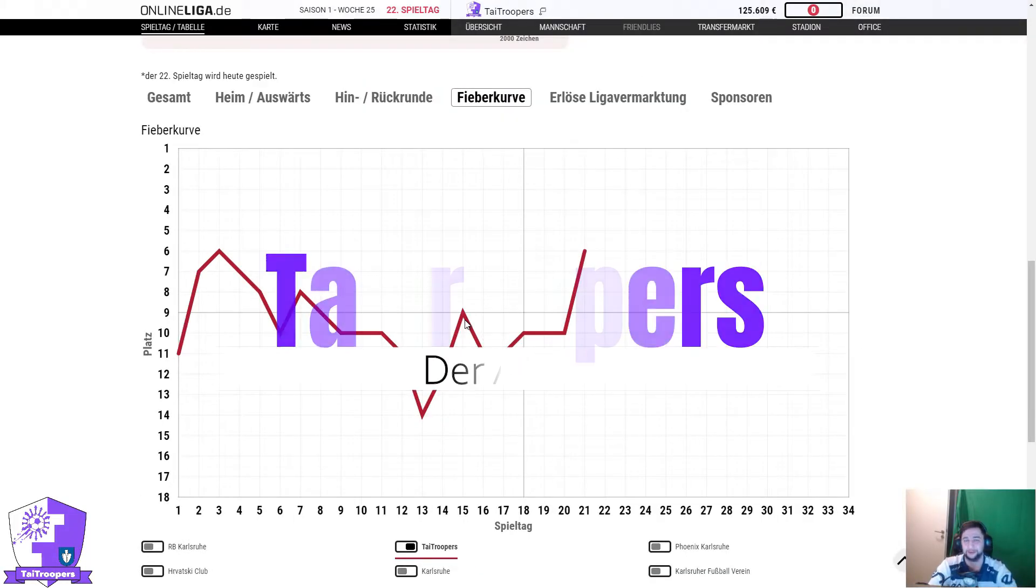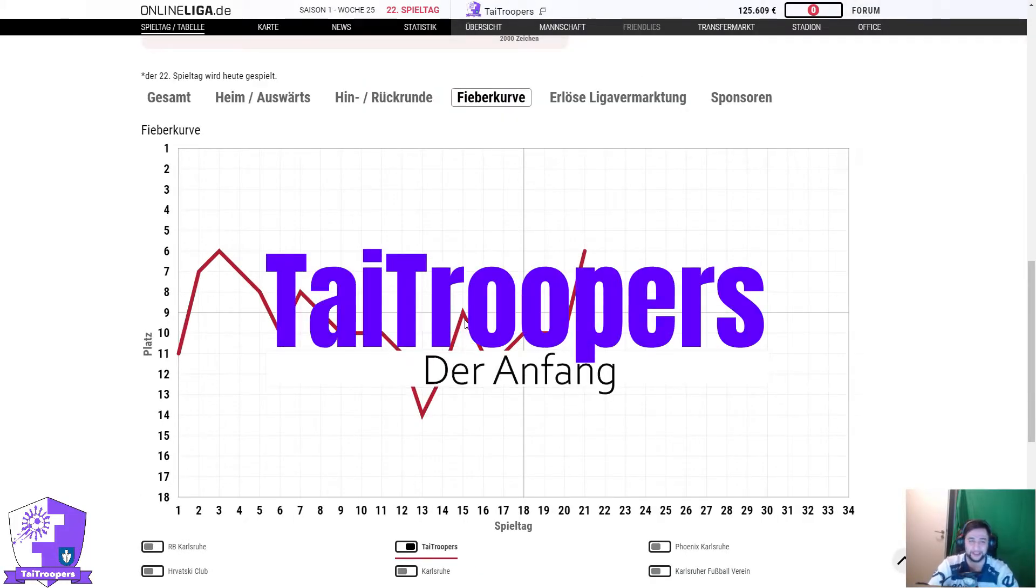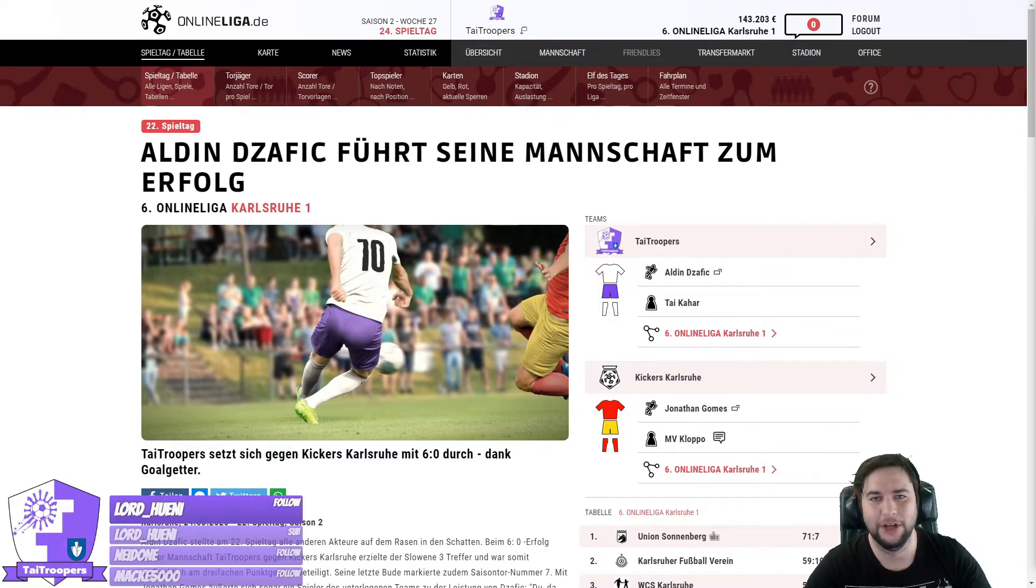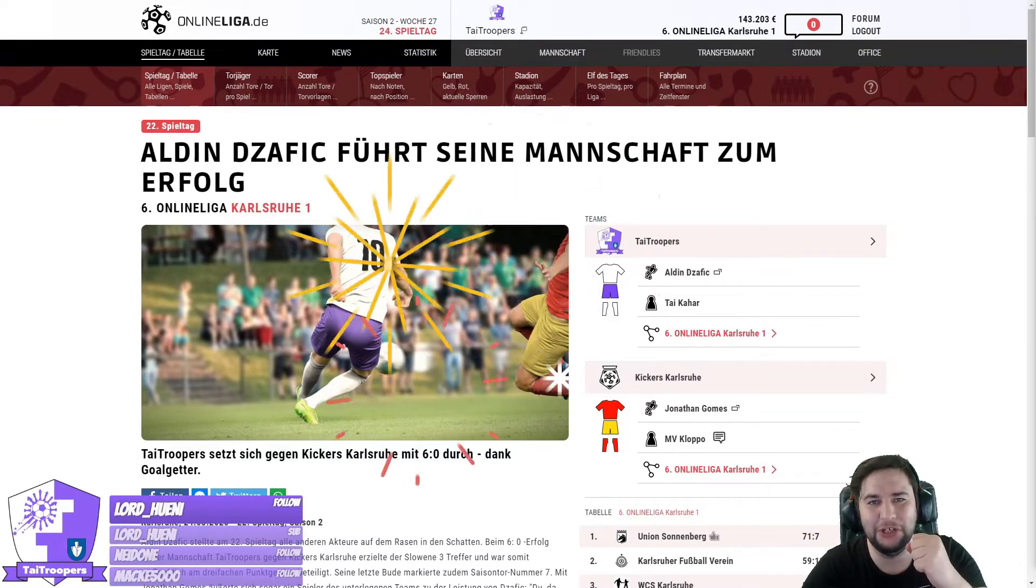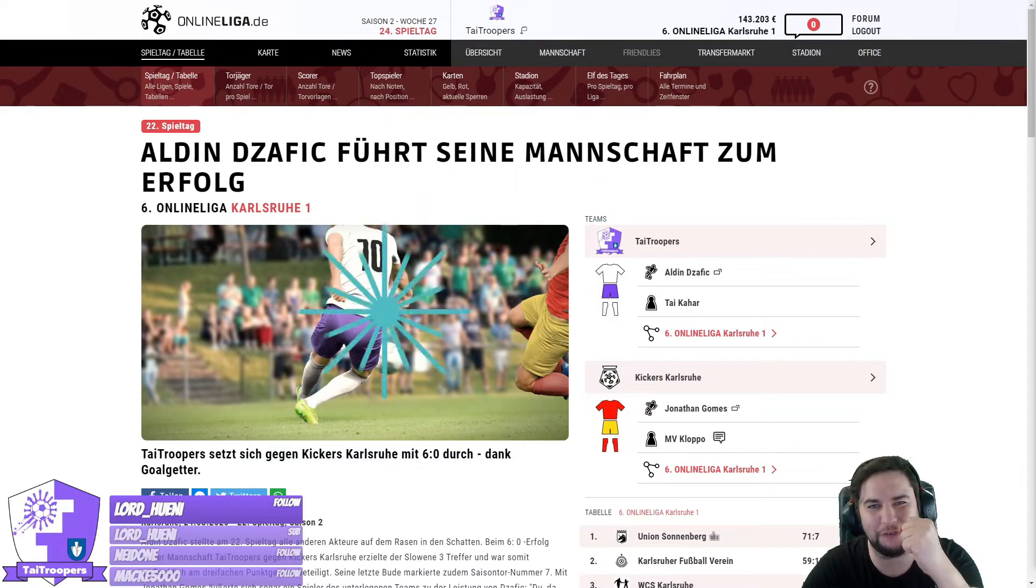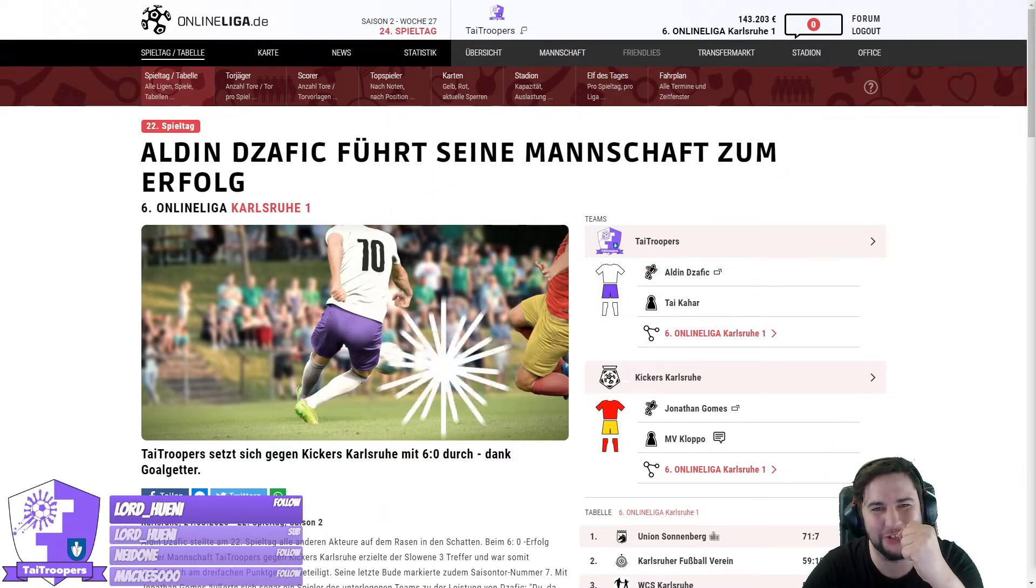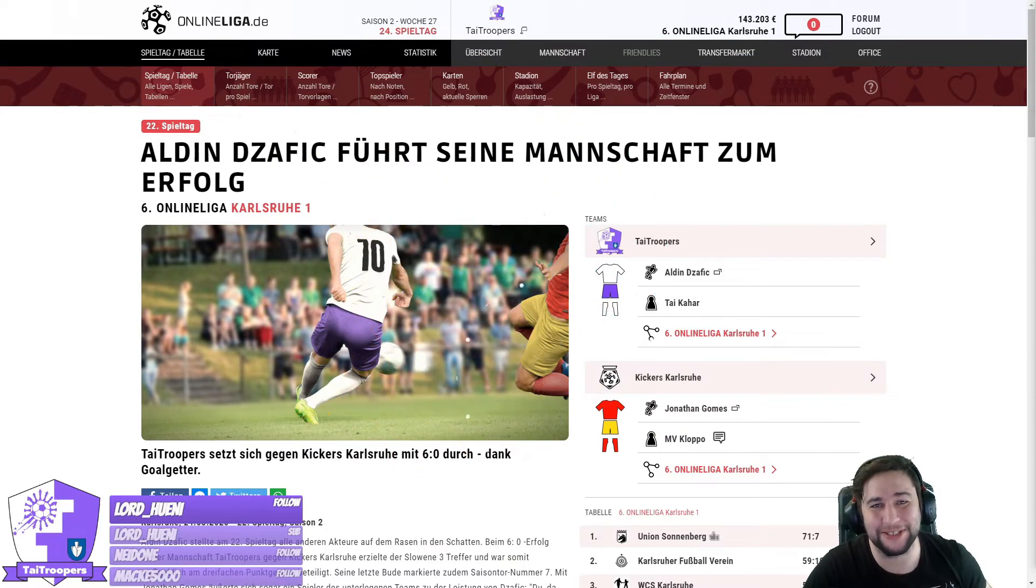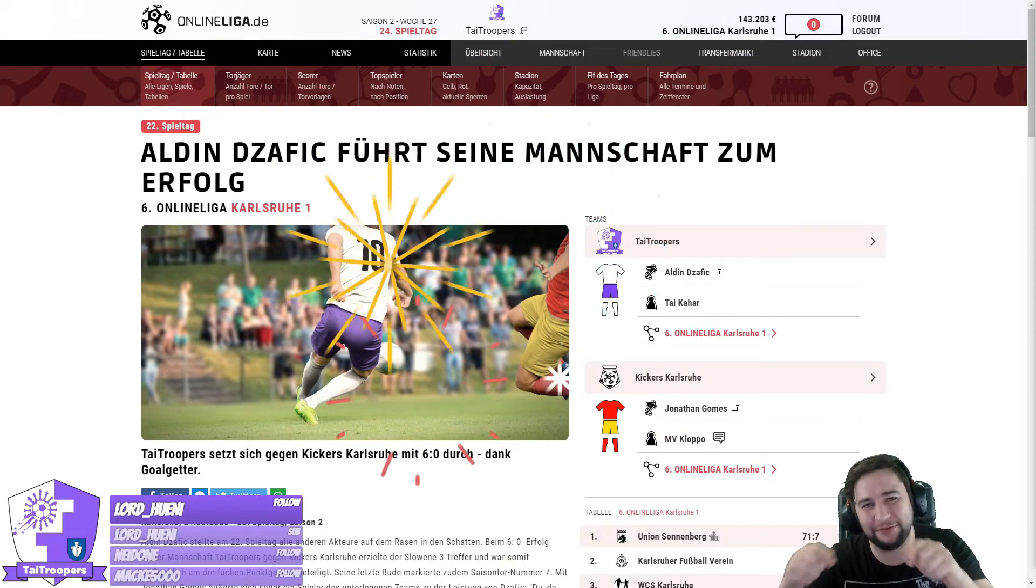Ja, hallo, willkommen bei Taika und the Tide Troopers auf onlineliga.de. Wir sind heute im ersten Video zu diesem Browser-Game. Aldin Czafic! Ja, drei Tore am 22. Spieltag.